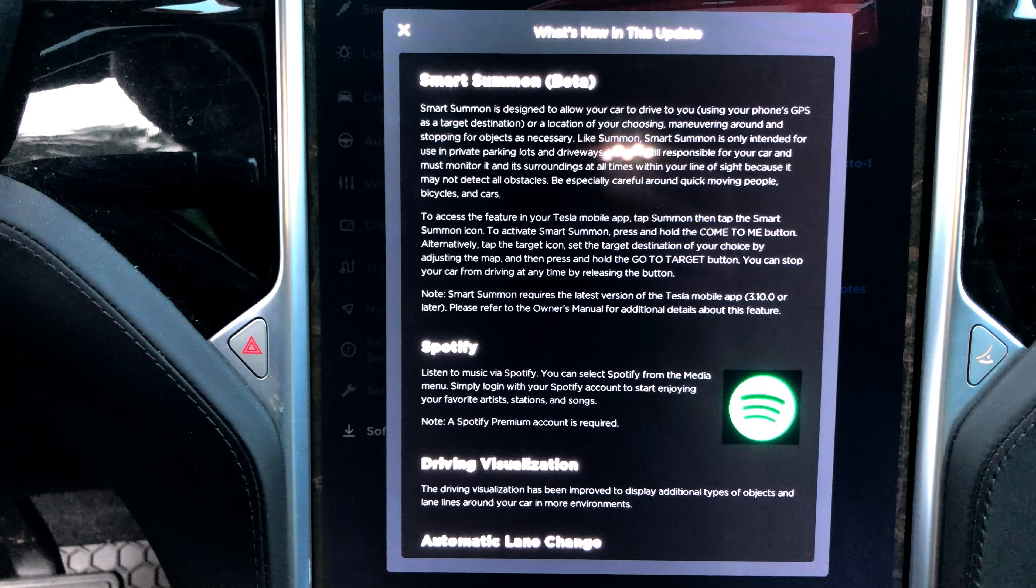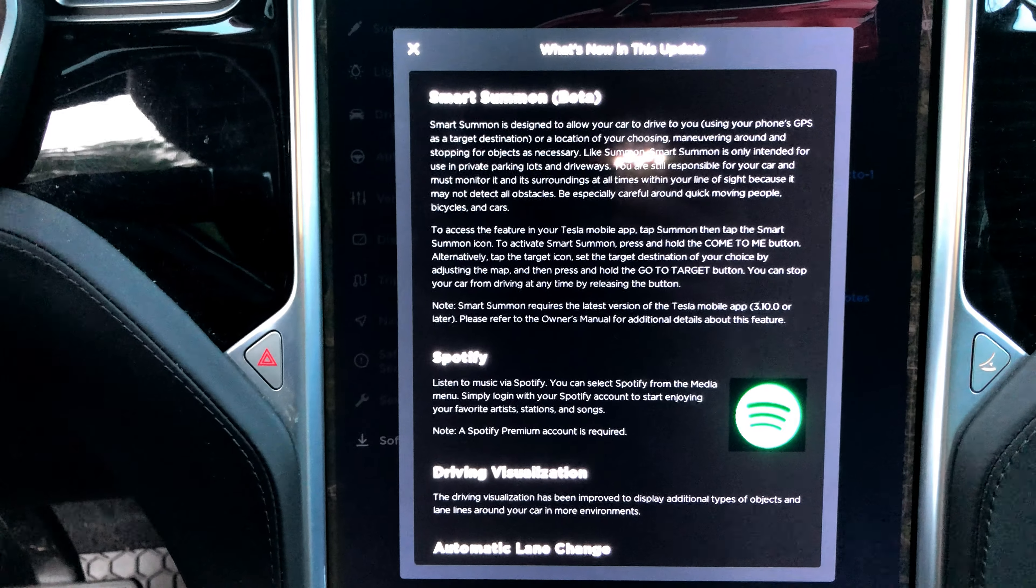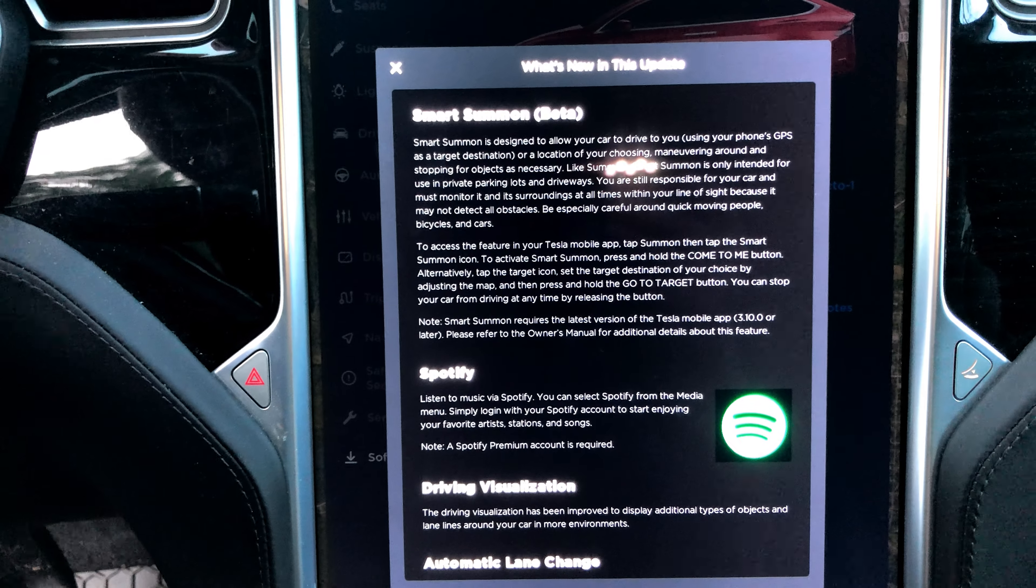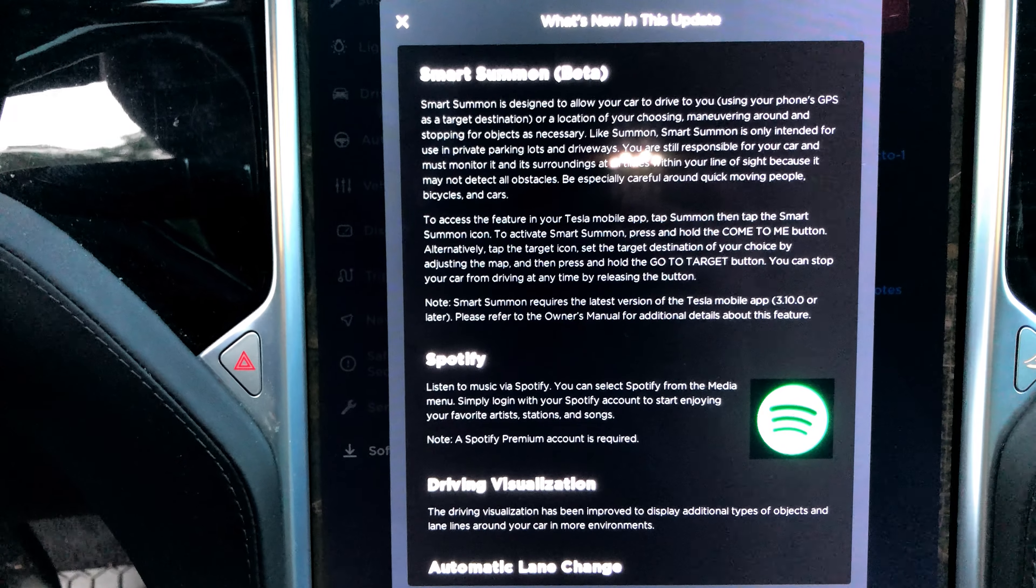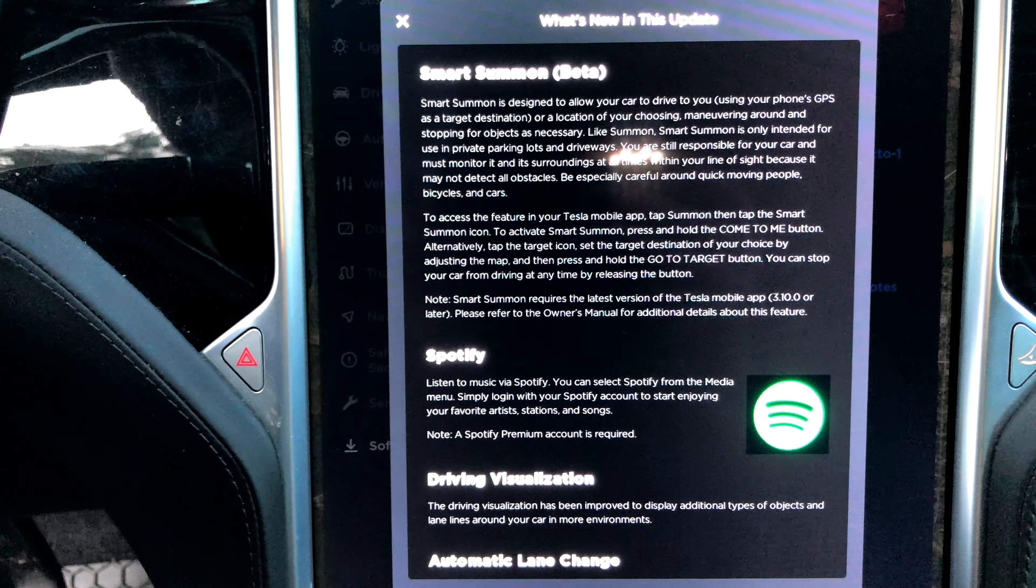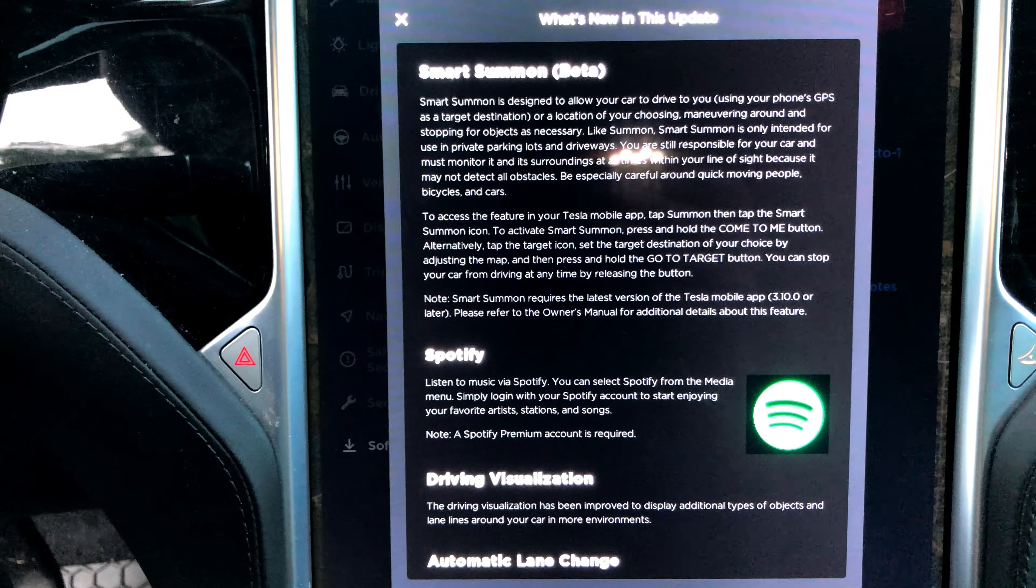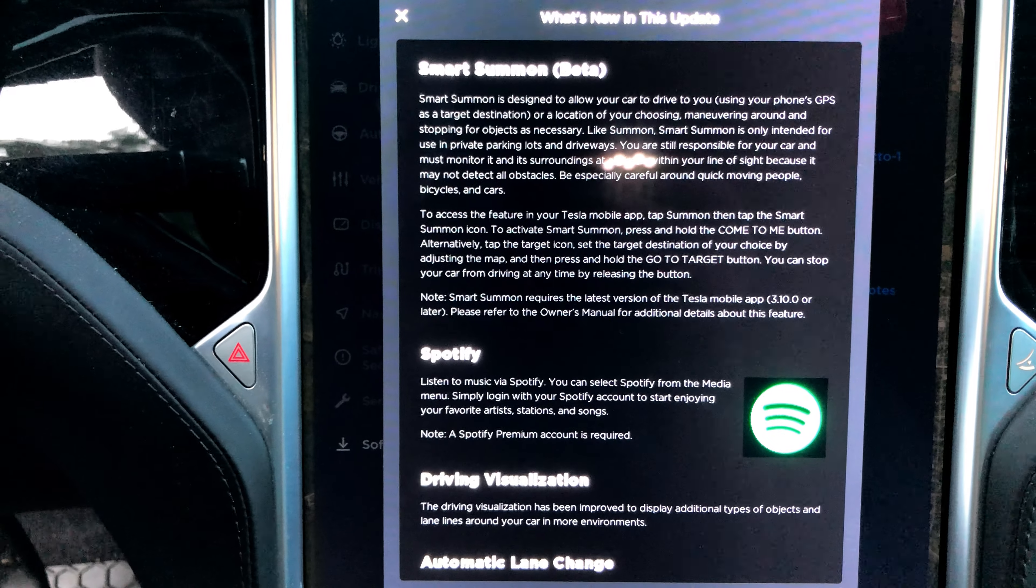Maneuvering around and stopping for objects as necessary. Like Summon, Smart Summon is only intended for use in private parking lots and driveways, at least for now. You are still responsible for your car and must monitor it and its surroundings at all times.